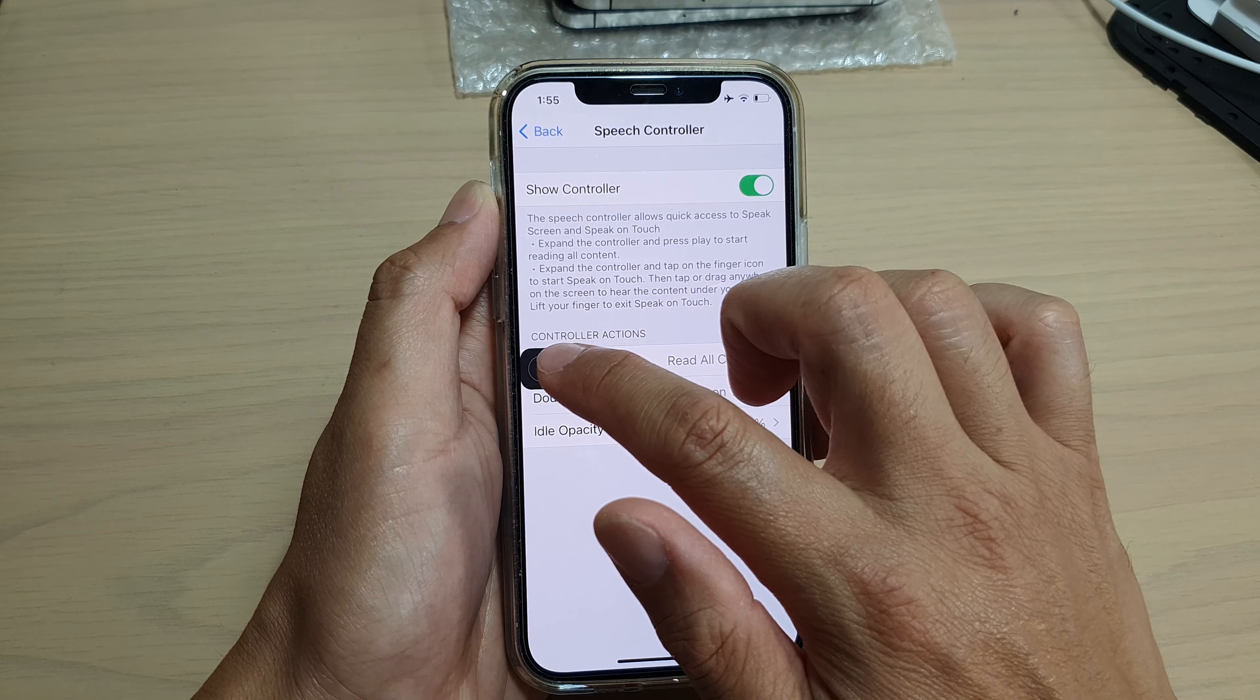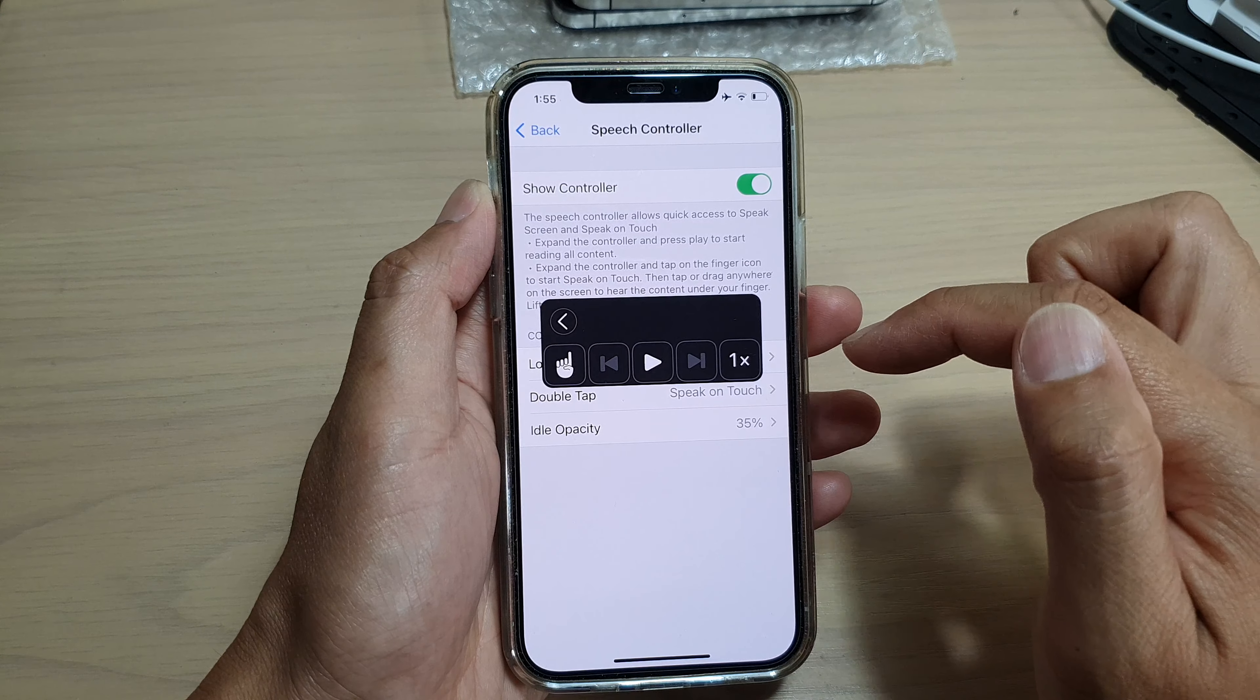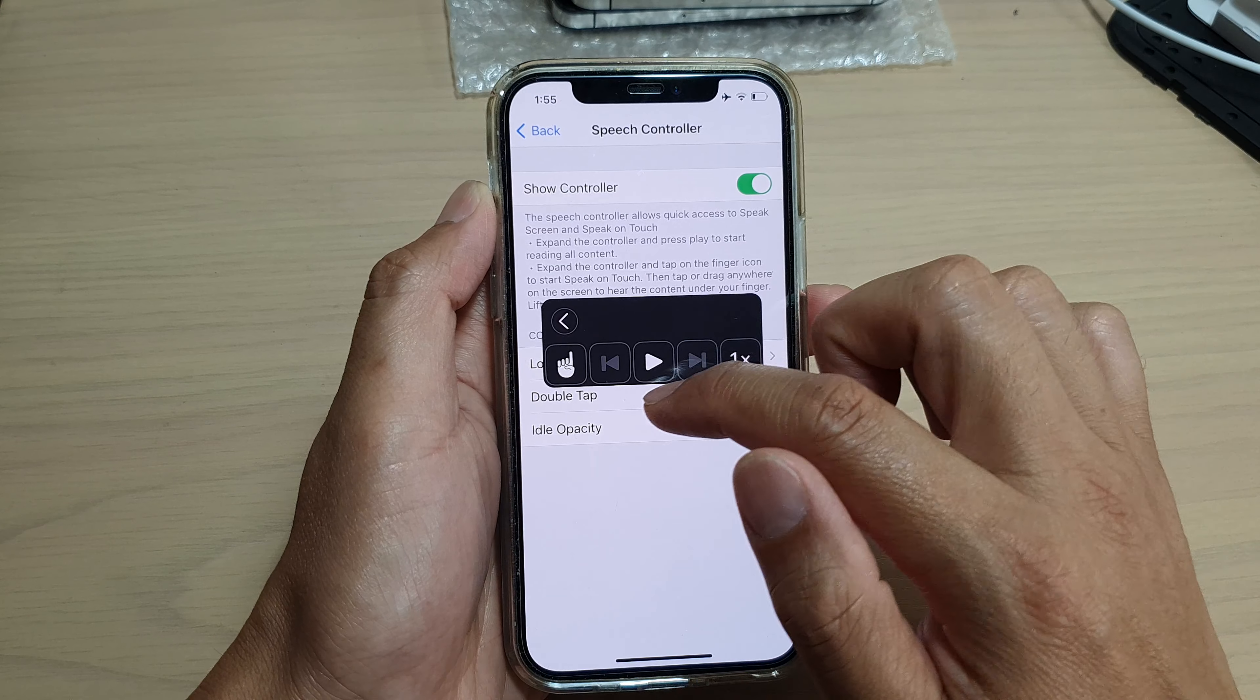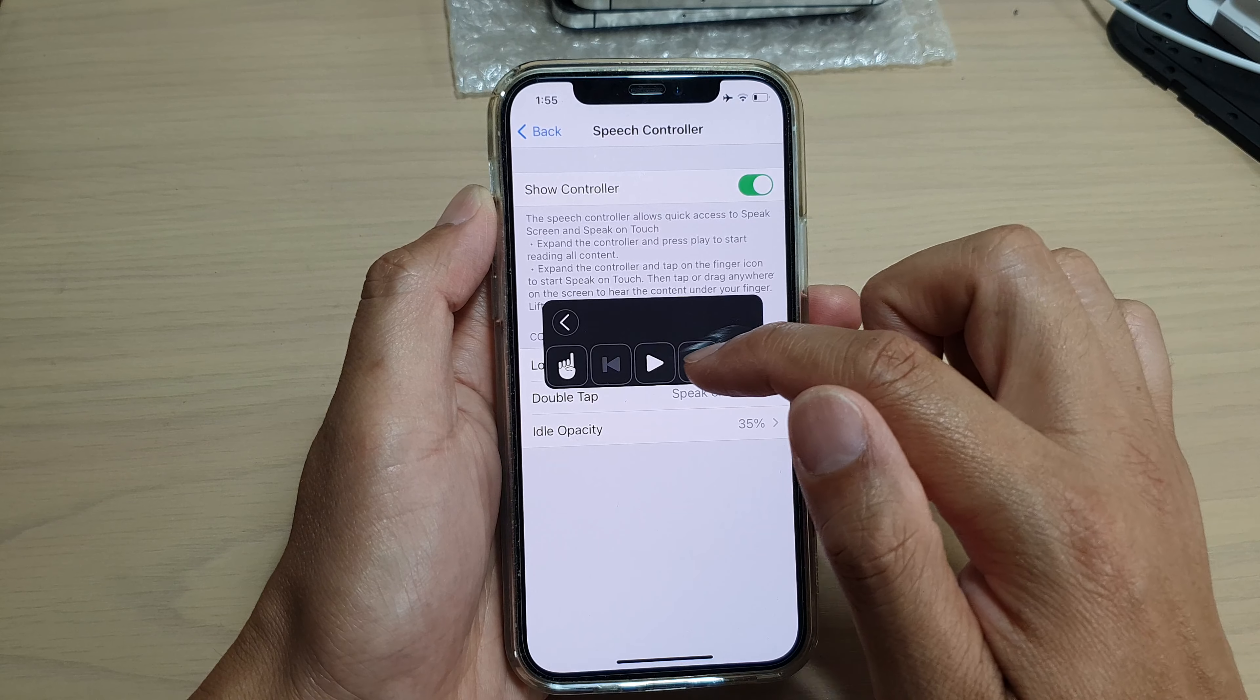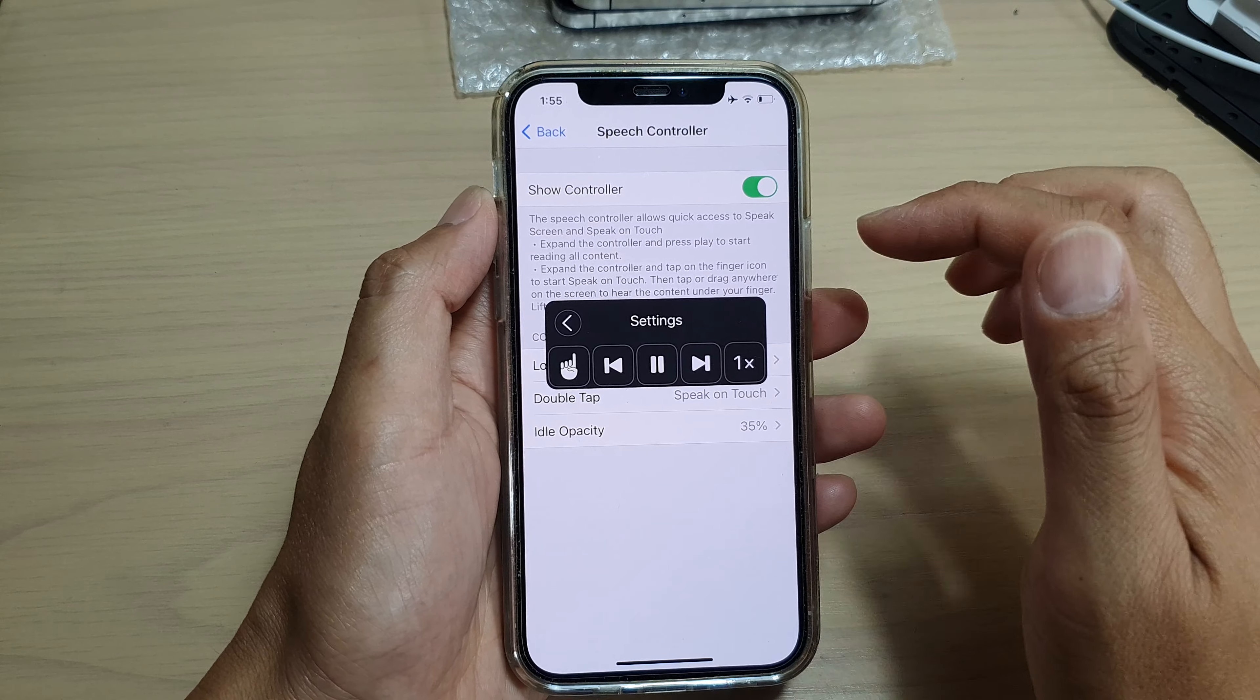Now, this is when it's on. And if you tap on the icon, it will expand. And here you can choose whether to speak from the screen.